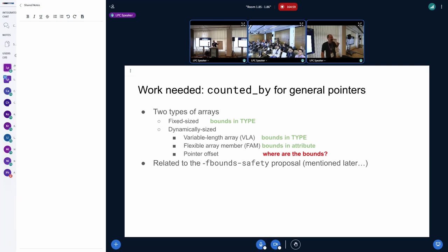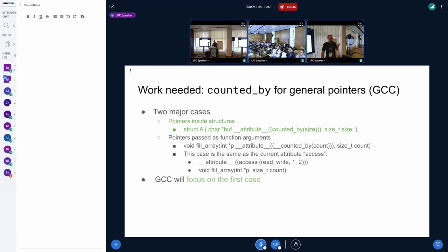`counted_by` was for flexible arrays, but we'd also like to apply it to pointers generally. For fixed-size arrays we're done; VLAs are banned in the kernel completely; flexible arrays can now be tracked with `counted_by`. We don't have anything for pointers yet. The next steps for `counted_by` are to be added to pointers — GCC and Clang are starting on this — and it's related to `-fbounds-safety`, which I'll talk about later.